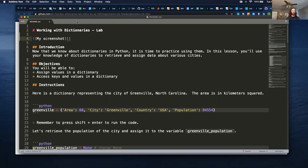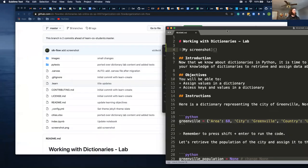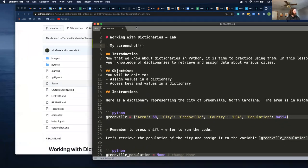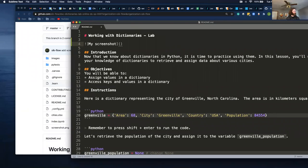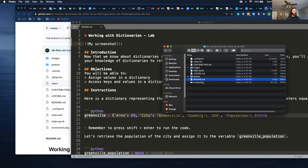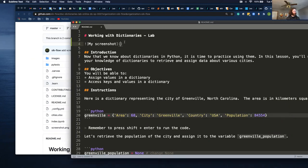And then what here is you put a path to whatever, where that is. So if we take a look at this, the readme is right here. So the screenshot's right there. So it'll be screenshot dot png.